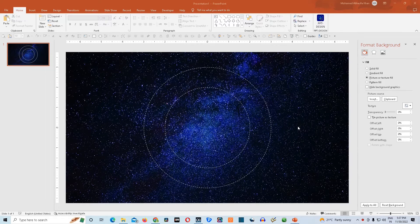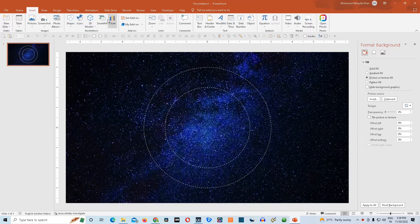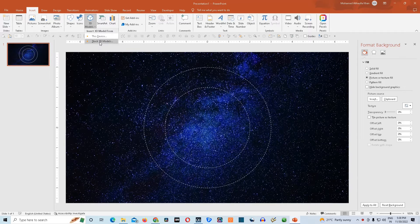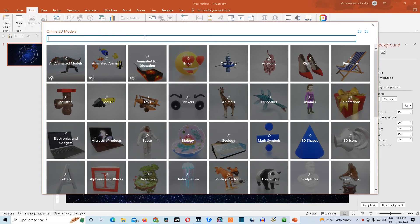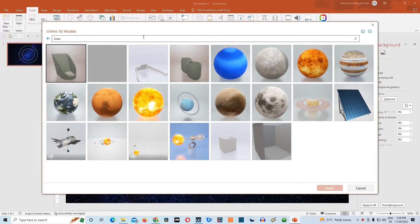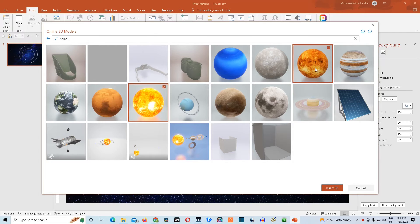Now we need to insert the 3D models of Sun, Venus, and Earth onto our slide. We will go to the Insert tab, then go to 3D Models and click on Stock 3D Models. We'll type 'Solar' and press Enter, which will show the entire Solar System family. We'll choose Sun, Venus, and Earth simultaneously, and then click Insert.